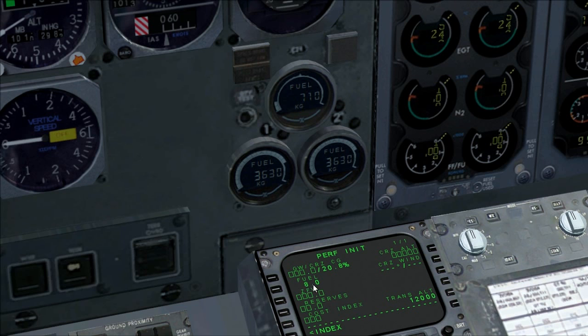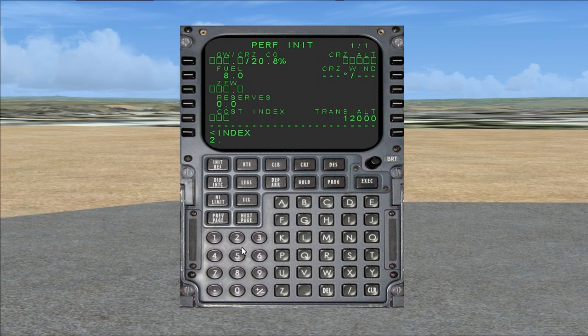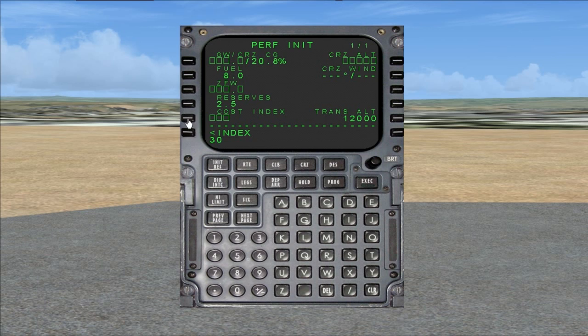Performance page. Verify CDU fuel, the FQI's fuel, and fuel on flight plan agrees. Verify fuel is sufficient for flight. Enter reserve fuel, cost index 30, cruise altitude, cruise wind from flight planner the first waypoint after top of climb.